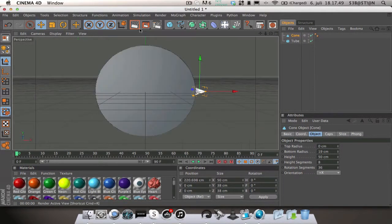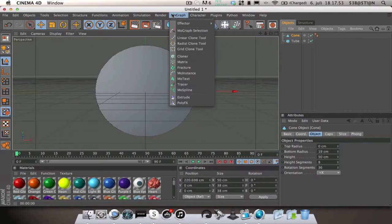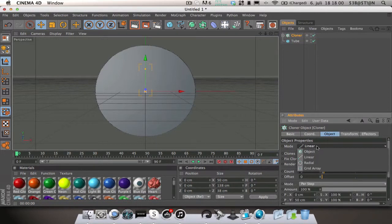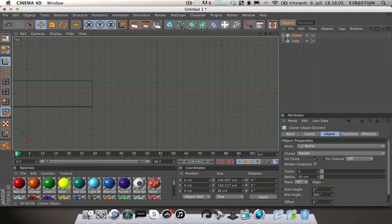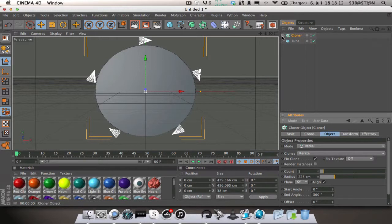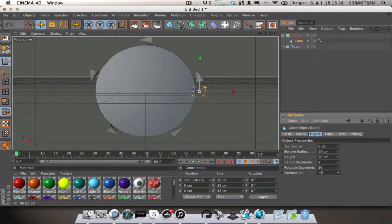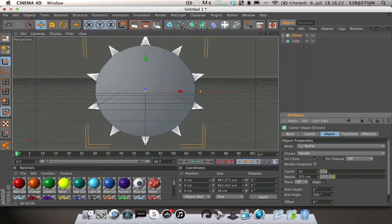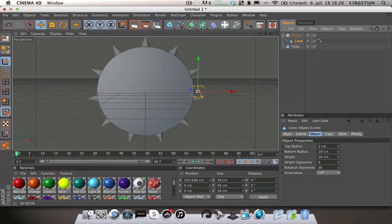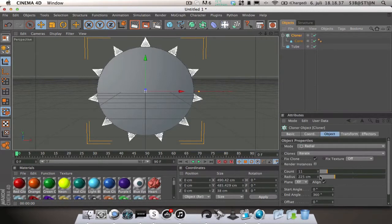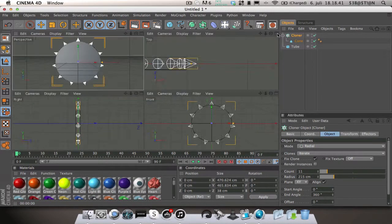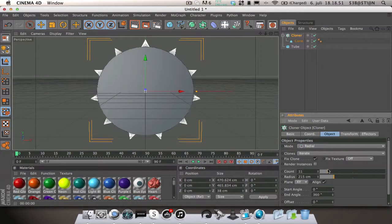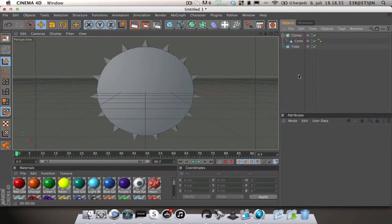On the cloner object change it to radial. And you gotta change the axes there to plus Y. And then you can basically have as many as you want. We're gonna change the height a little less, actually 40. Just change the radius so that they are inside of the tube and there you have your spikes around. Probably gonna add 15, that looks nice.